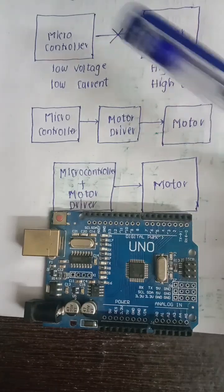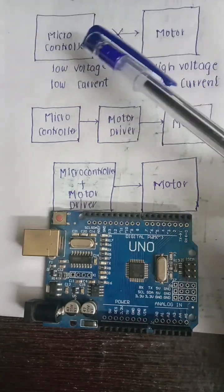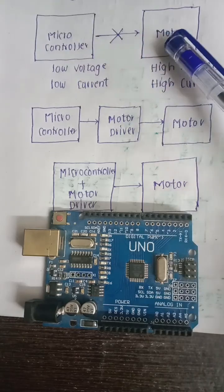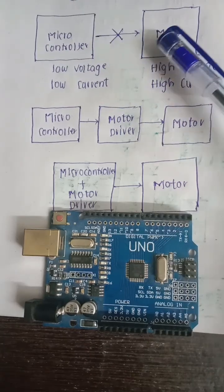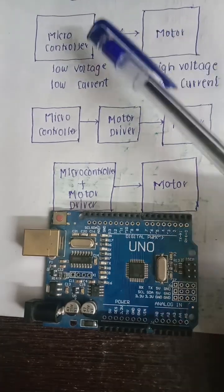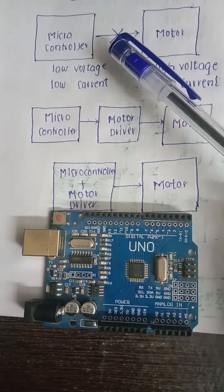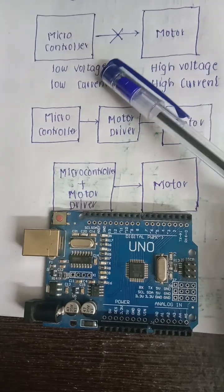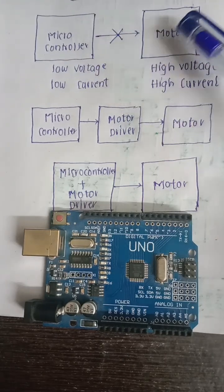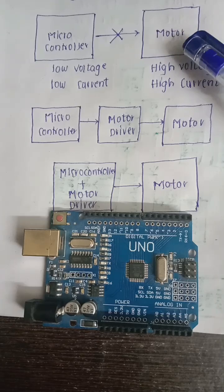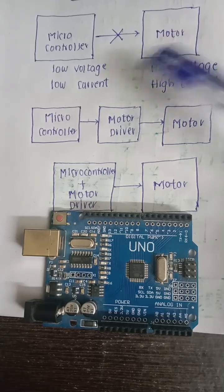Hello, we see a block diagram here where a microcontroller interfaces to a motor, but it cannot be done directly because the microcontroller is a low voltage, low current device, whereas the motor is a high voltage, high current device.